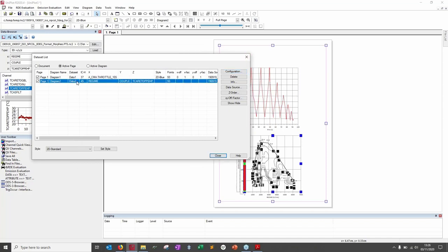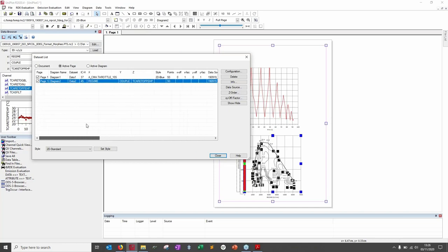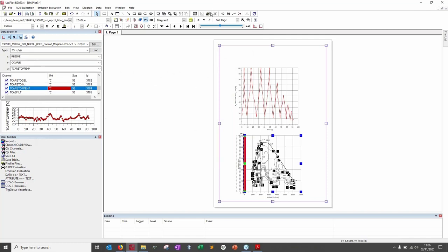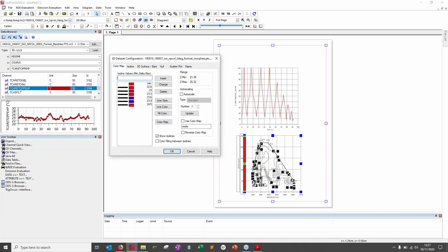The second 3D graph is made of three channels: engine speed, torque, and a temperature. With the 3D graph selected, I click the 3D Dataset Configuration button and get all the options to set up this graph. One useful option: 'color filling between isolines' — if selected, the color code will be applied to your isolines.